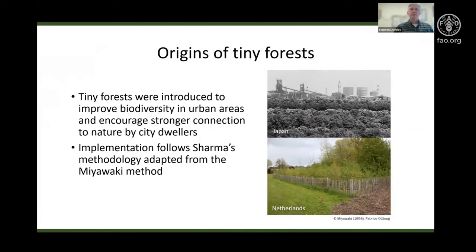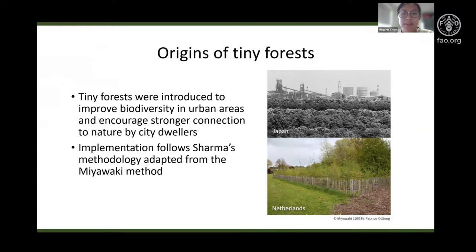Prior to the emergence of tiny forests, Miyawaki forests based on the Miyawaki method were first planted in Japan in the 1980s as environmental protection forests. Their success was due to the support of large corporations, local governments, and the public, and Miyawaki forests soon expanded across more than 600 locations in Japan.